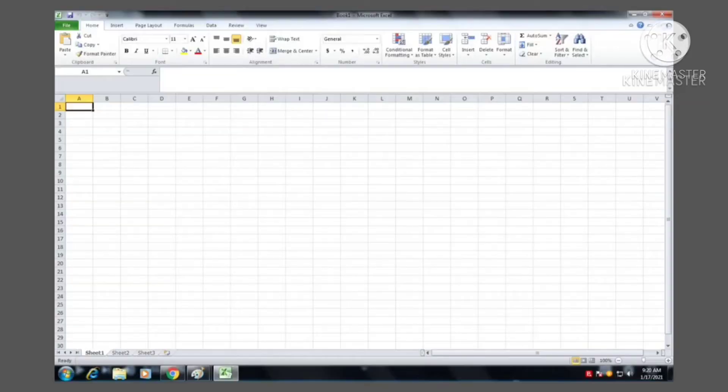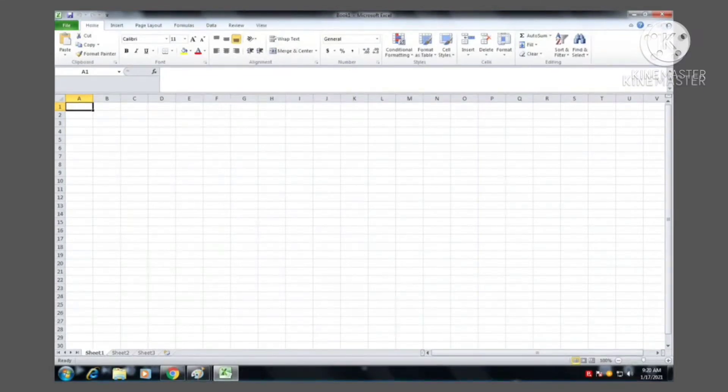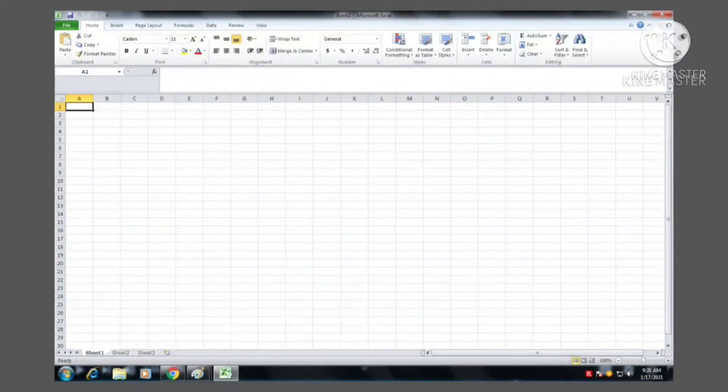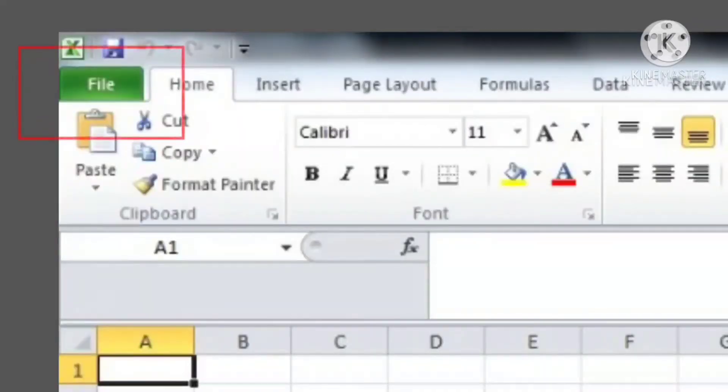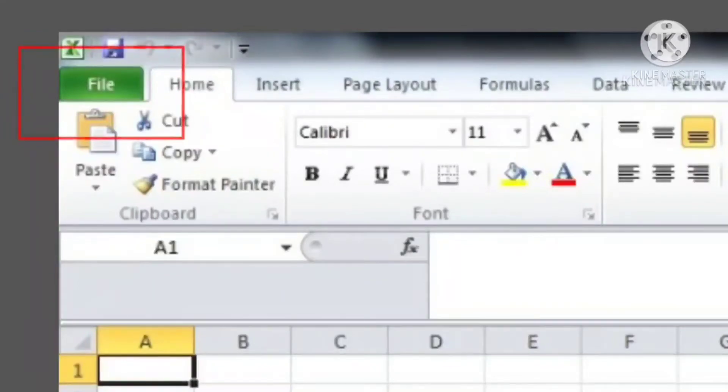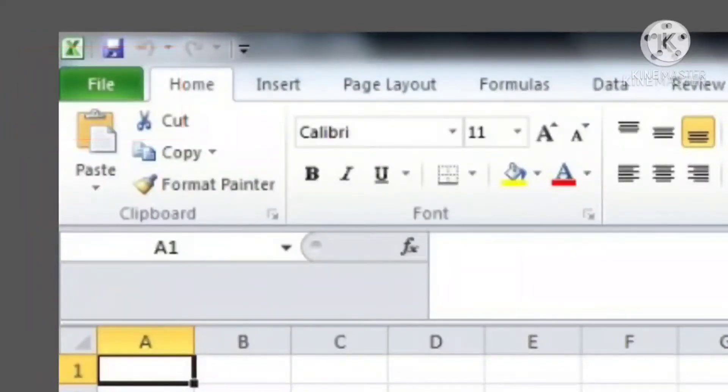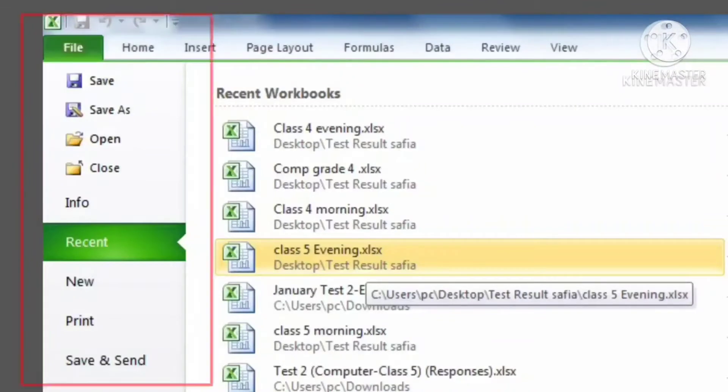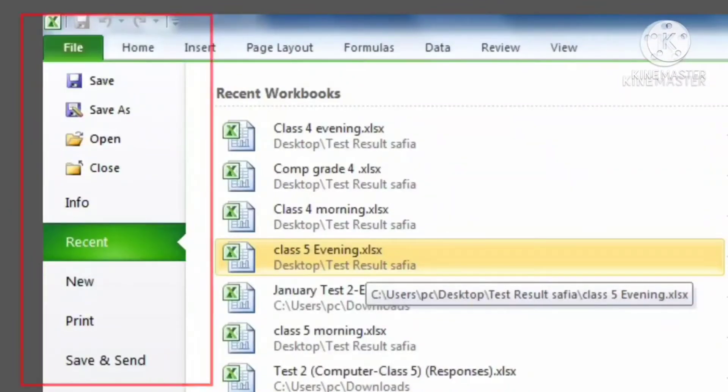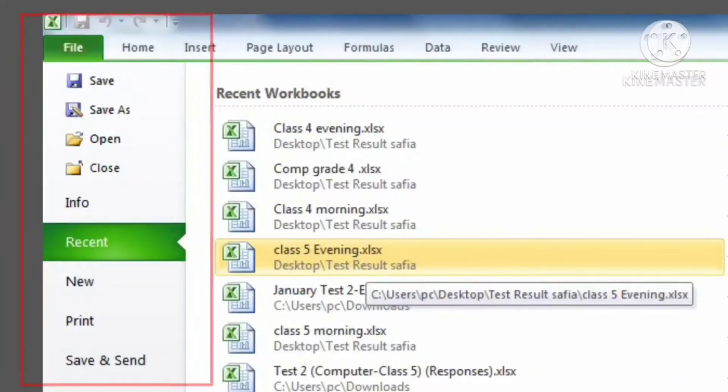When you open MS Excel 2010 window, you will find various components. File button is located at the upper left corner of the MS Excel 2010 window. When you click the button, a menu appears. We can use the menu to create a new file, open an existing file, save a file, and perform many other tasks.